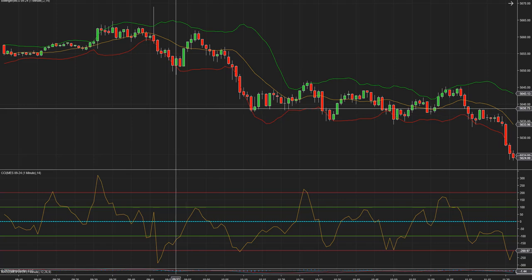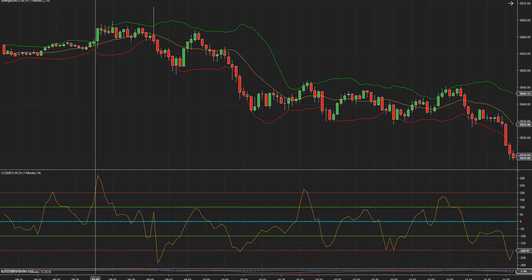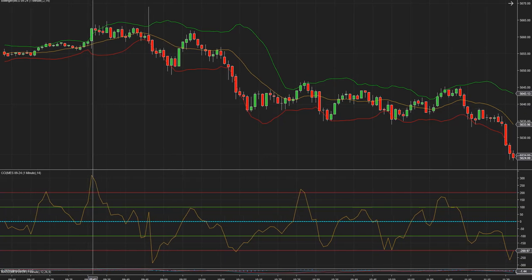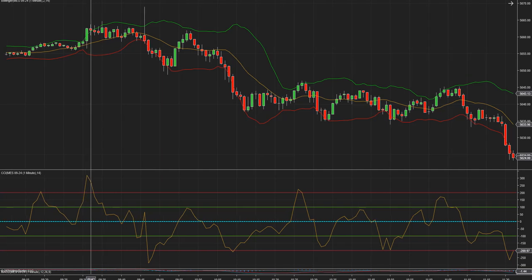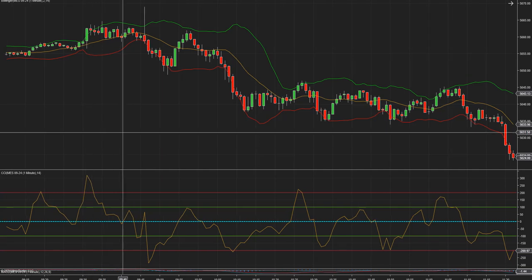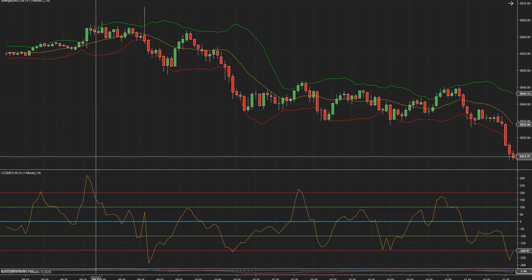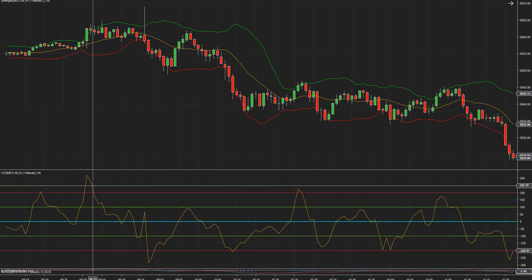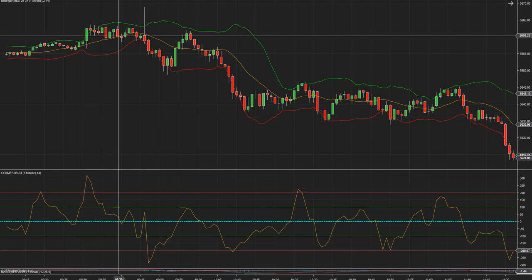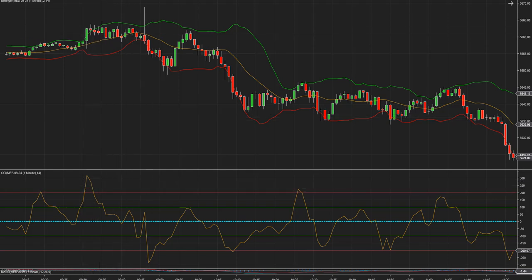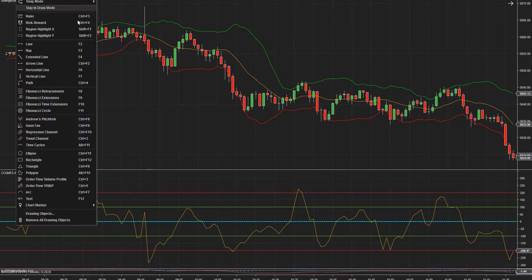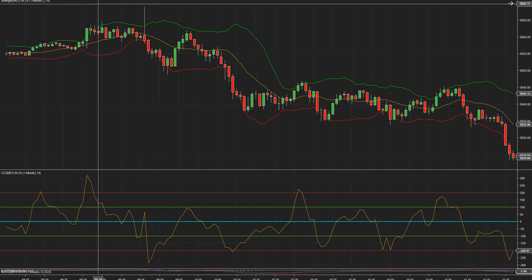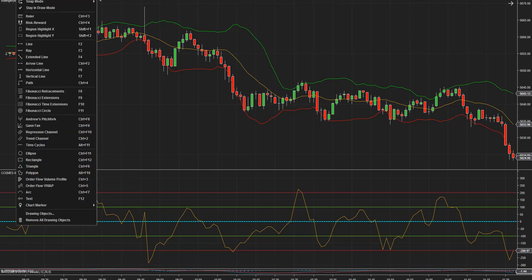Hay mil formas de utilizar el CCI, pero nosotros tratamos de hacerlo lo más simple posible. El análisis y lo que vemos en el CCI es que cuando llega, vamos a dibujar una línea.